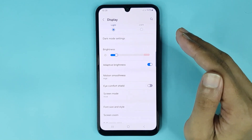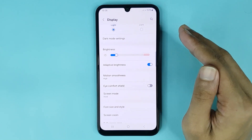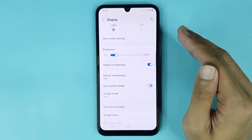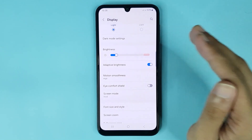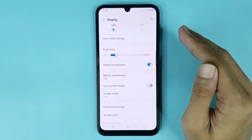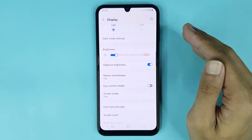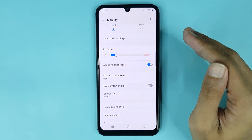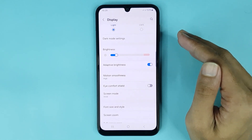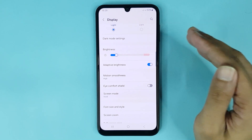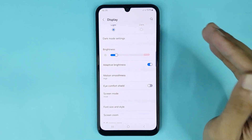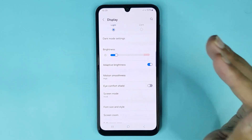Now you may ask, how does it work? Adaptive brightness is an Android feature that adjusts your display brightness level based on the nearby lighting and your preferences. It also uses the ambient light sensor to make these adjustments for you automatically.